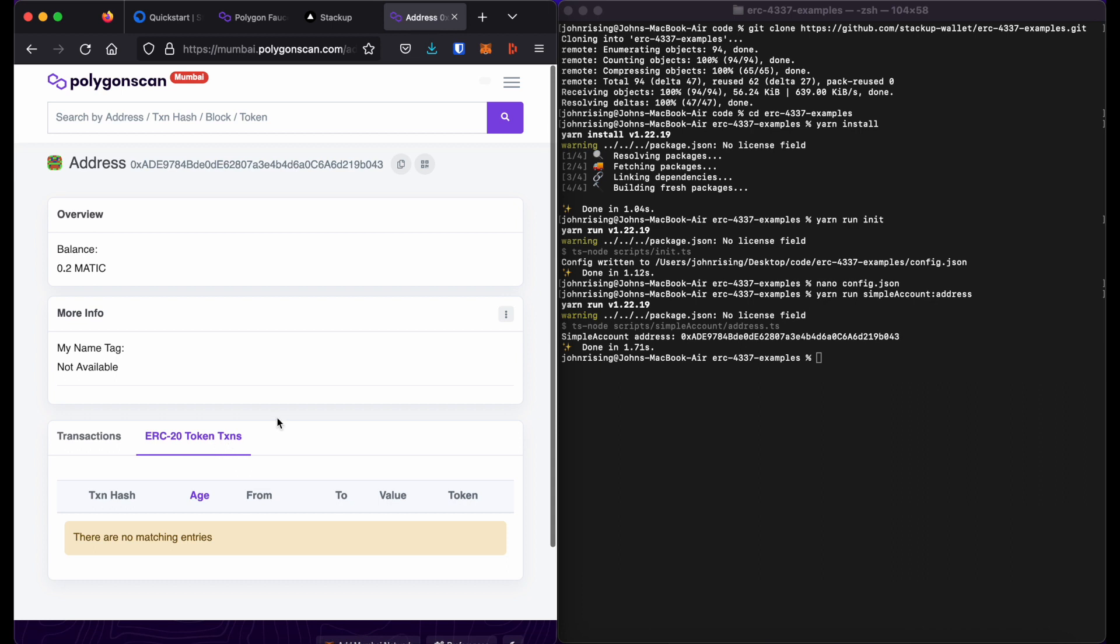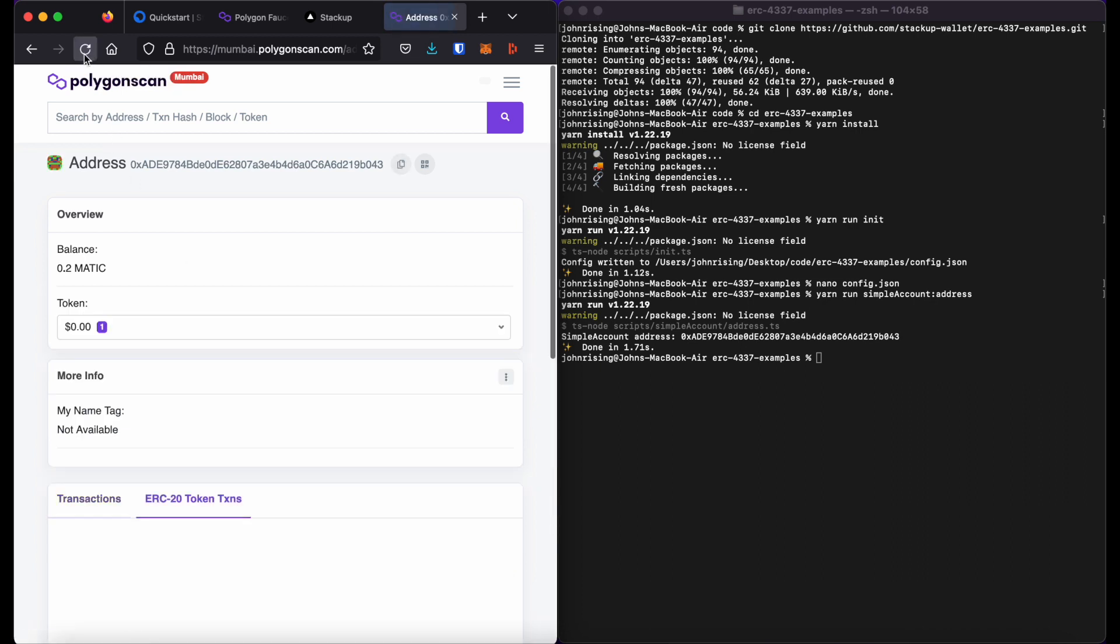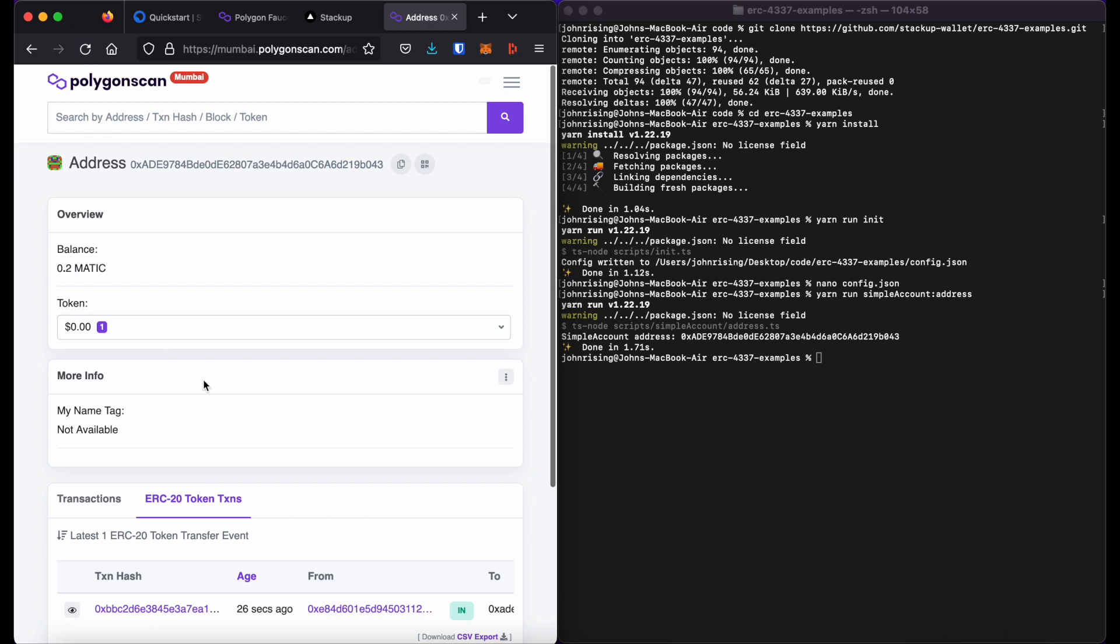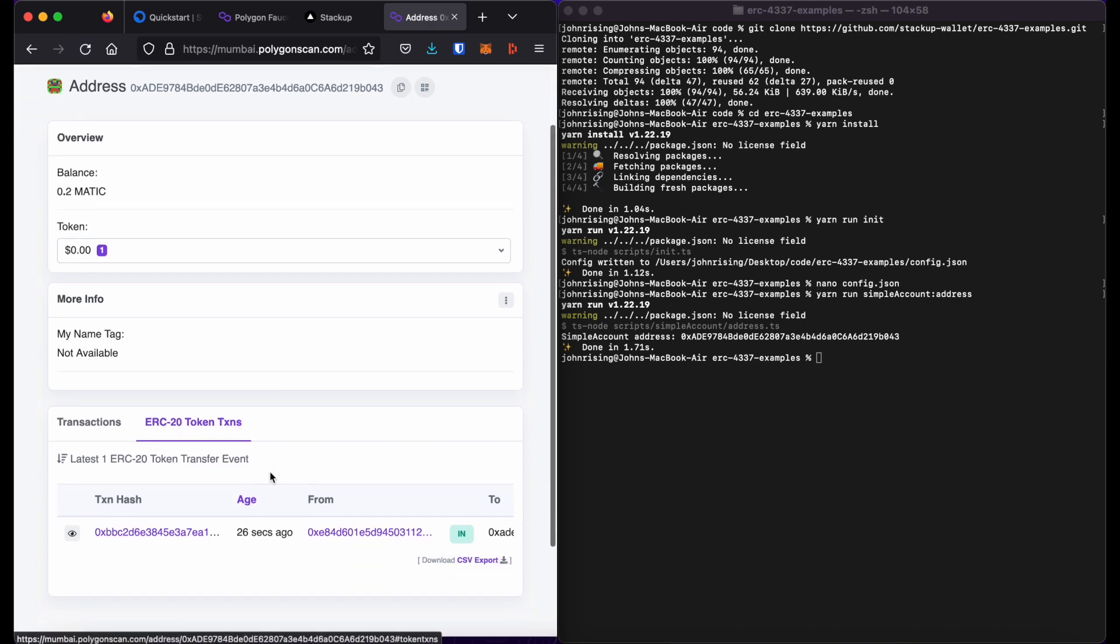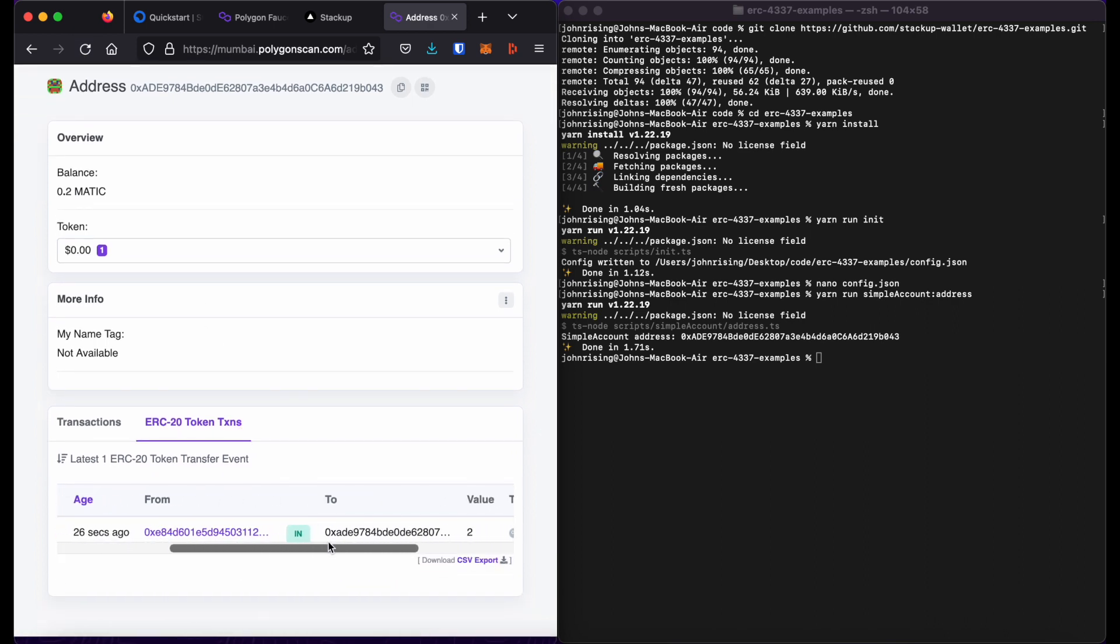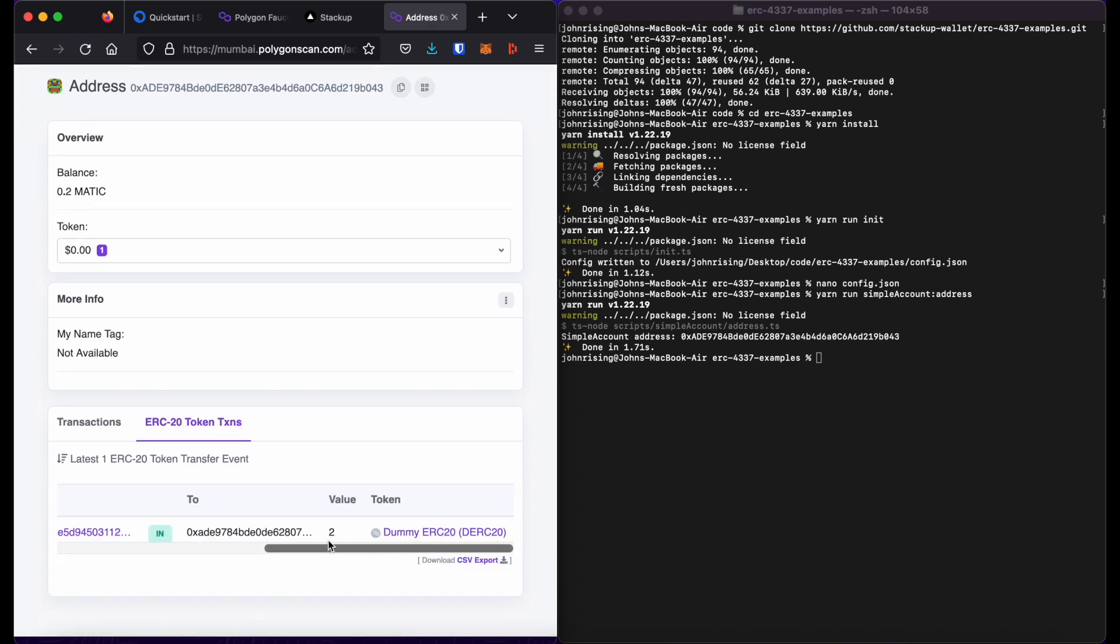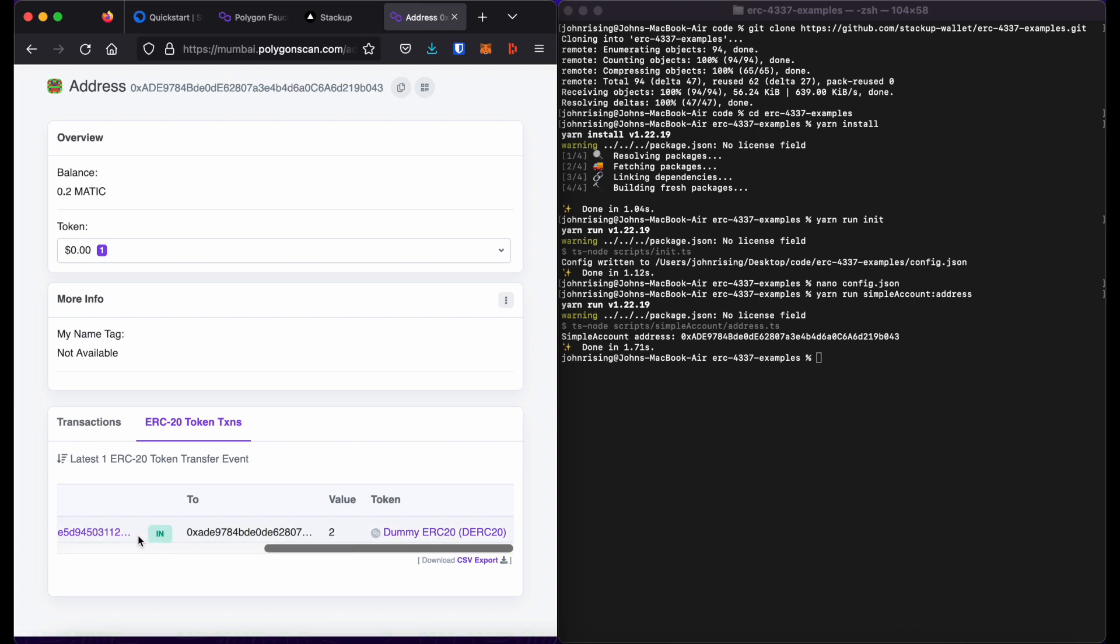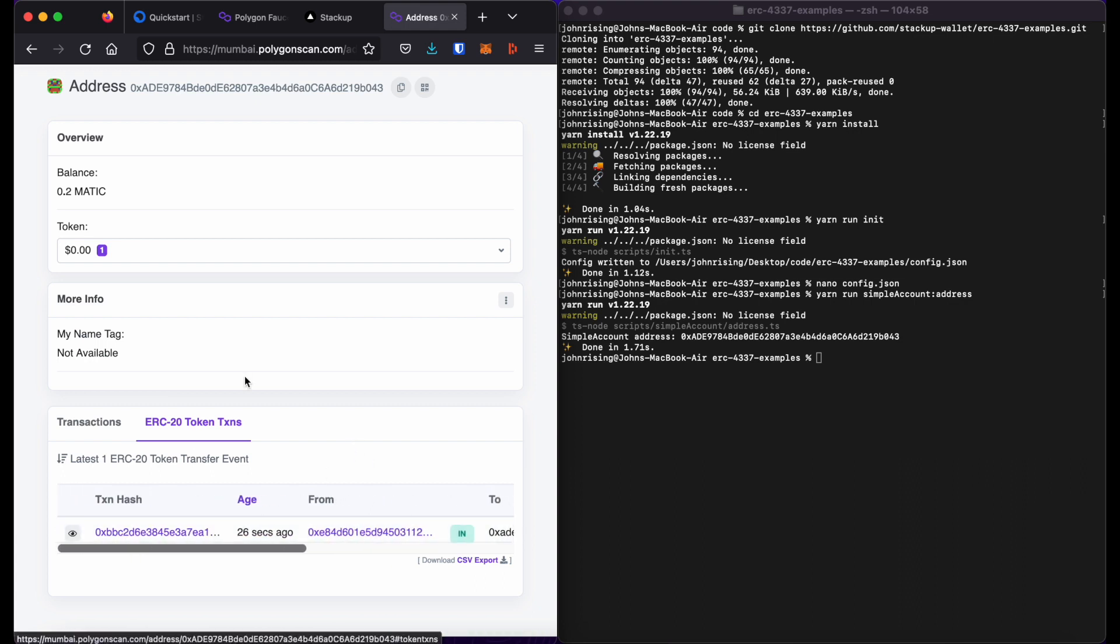If I click on ERC20 token transactions, I should see if any ERC20 tokens have been received. Which, it looks like despite the buggy interface before, I have received two dummy ERC20 tokens. Great.